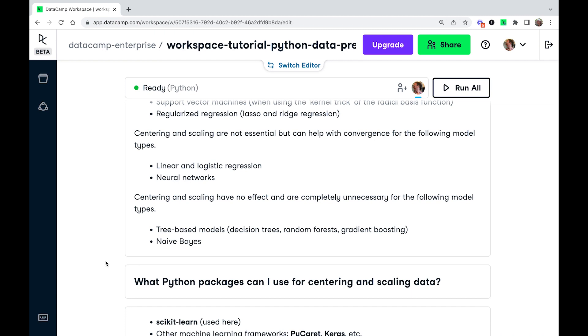So that includes linear regression, logistic regression, and neural networks. So in those cases, centering and scaling are helpful, but not necessary.